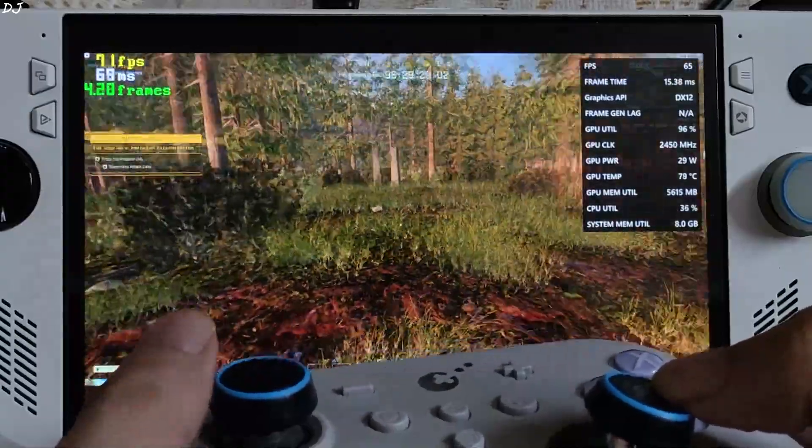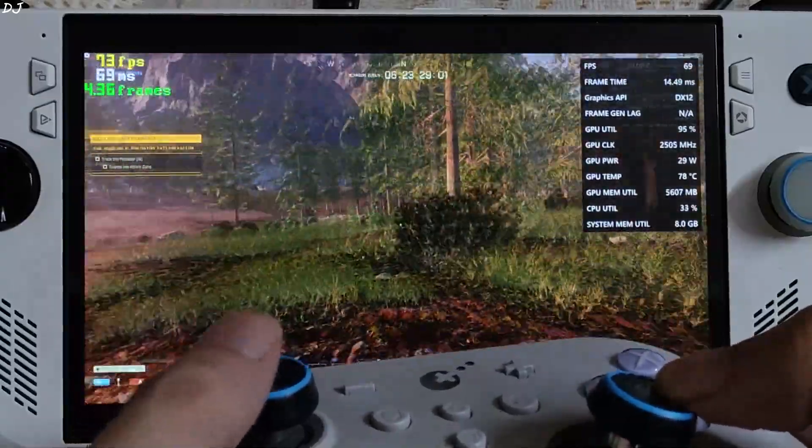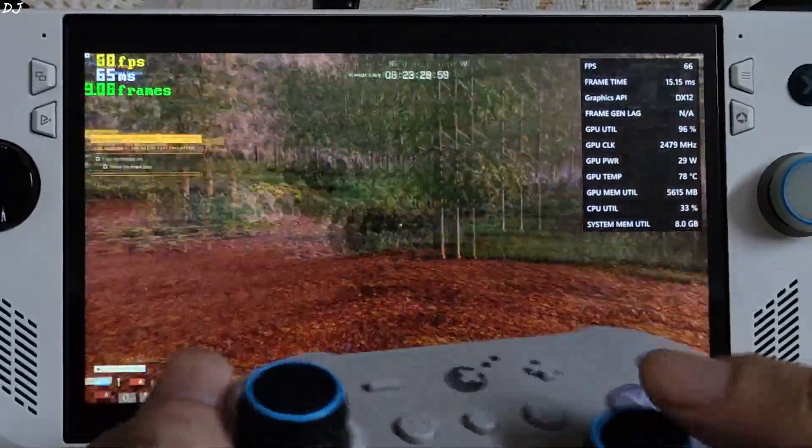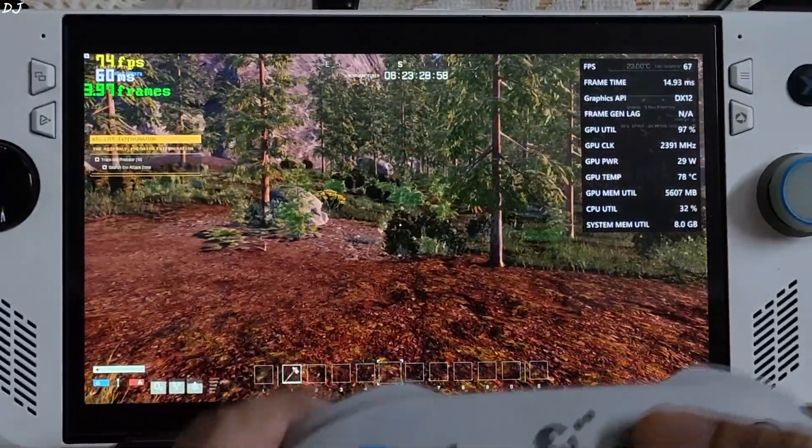I'll show you how to fix this broken HUD issue. First I'll show you the debug view.